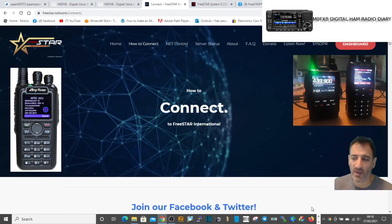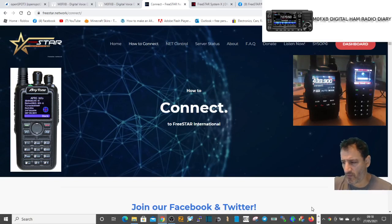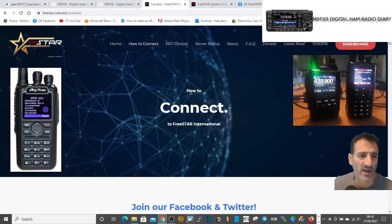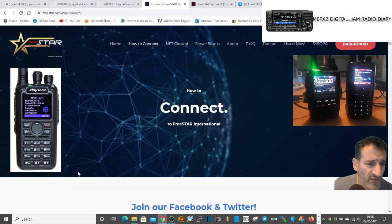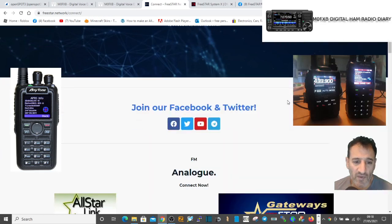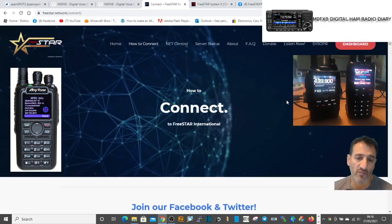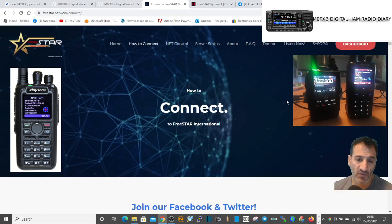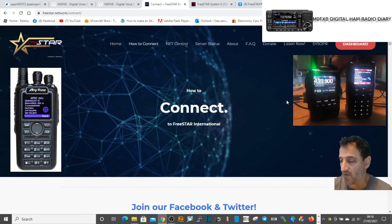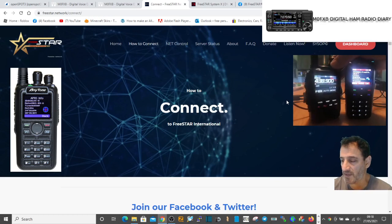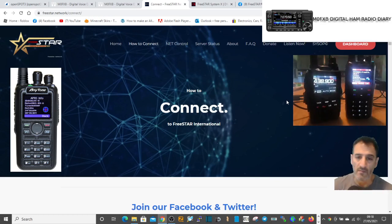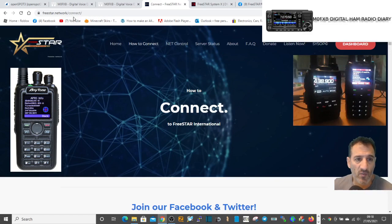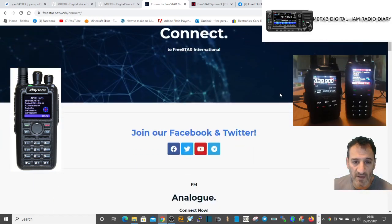M0FXB here, welcome to my channel. Got a few radios going off in the background. We're looking at FreeStar, which is a new network of connections to really all the modes - D-star, DMR, Fusion, Echolink, everything really.